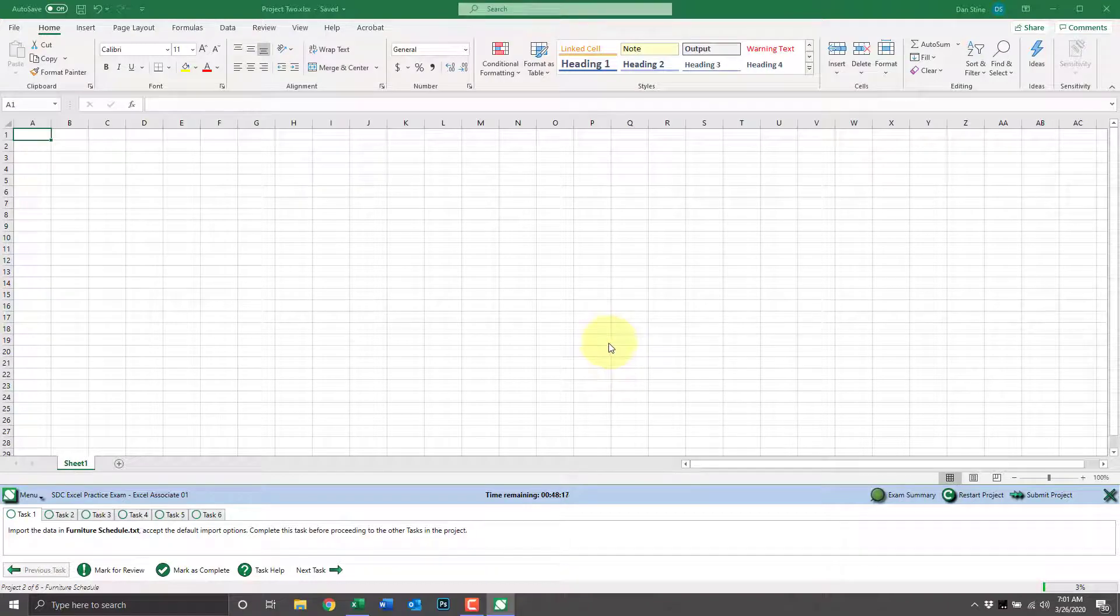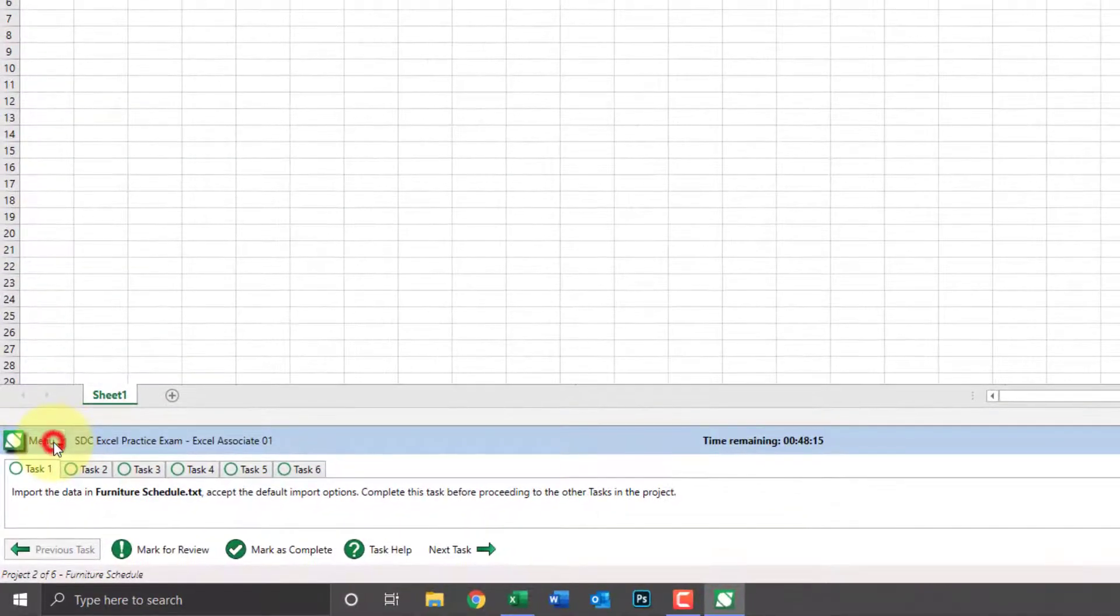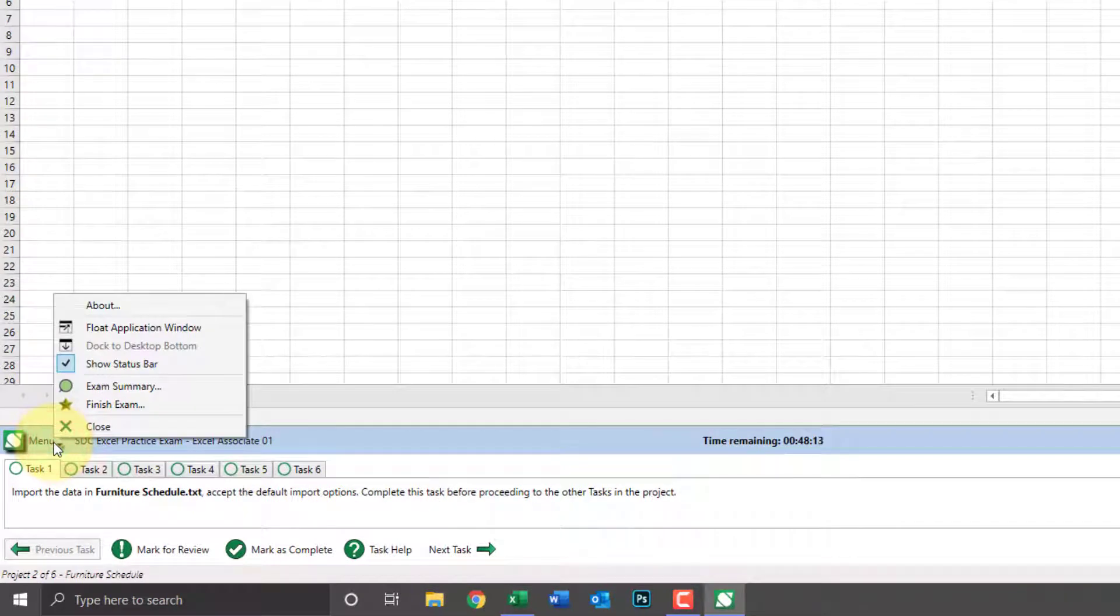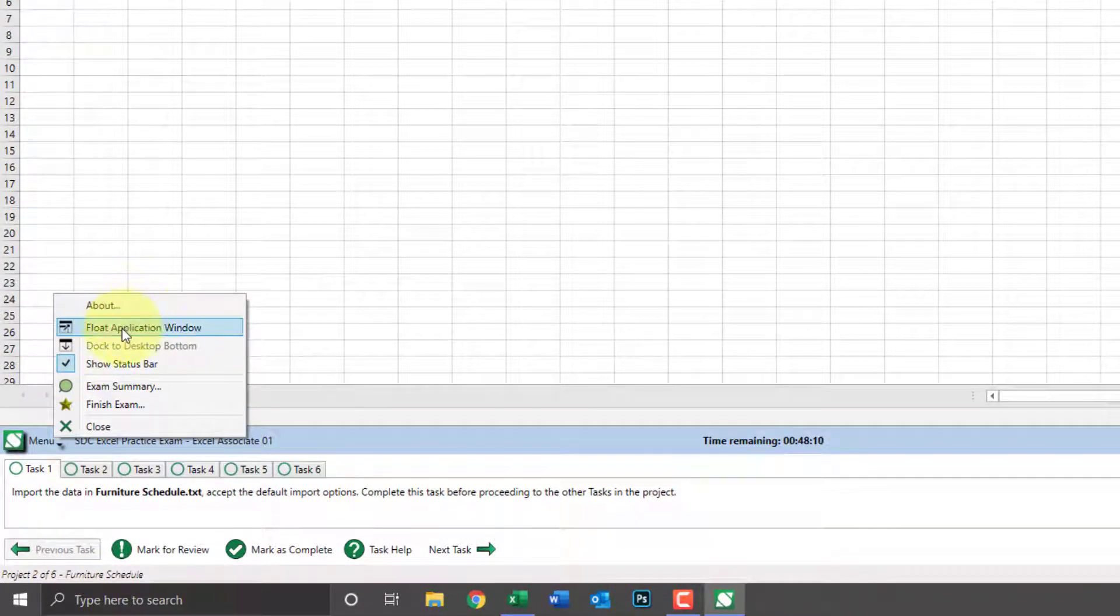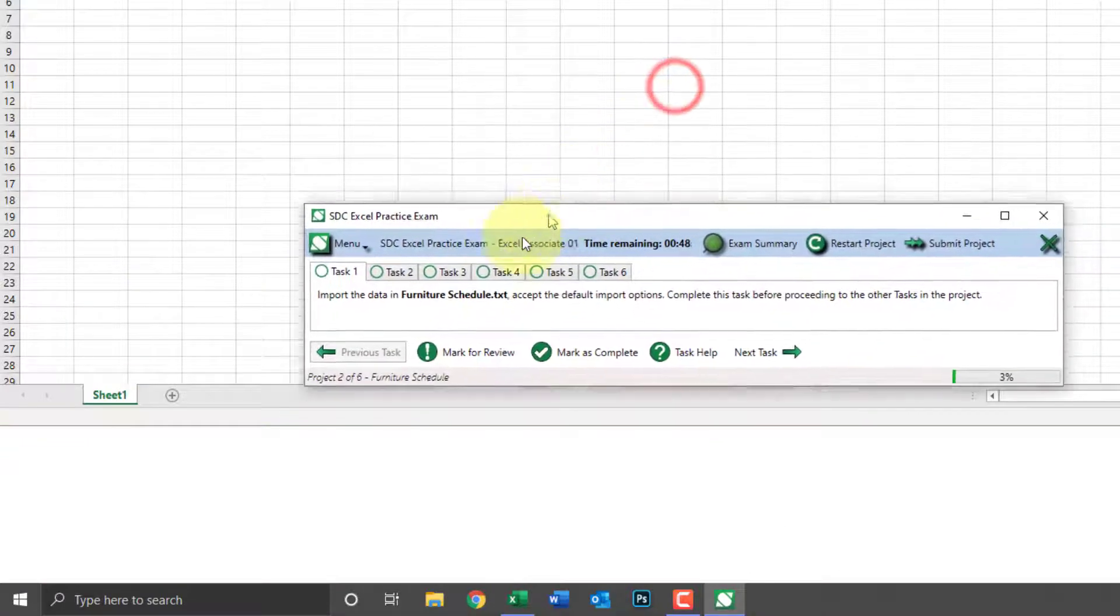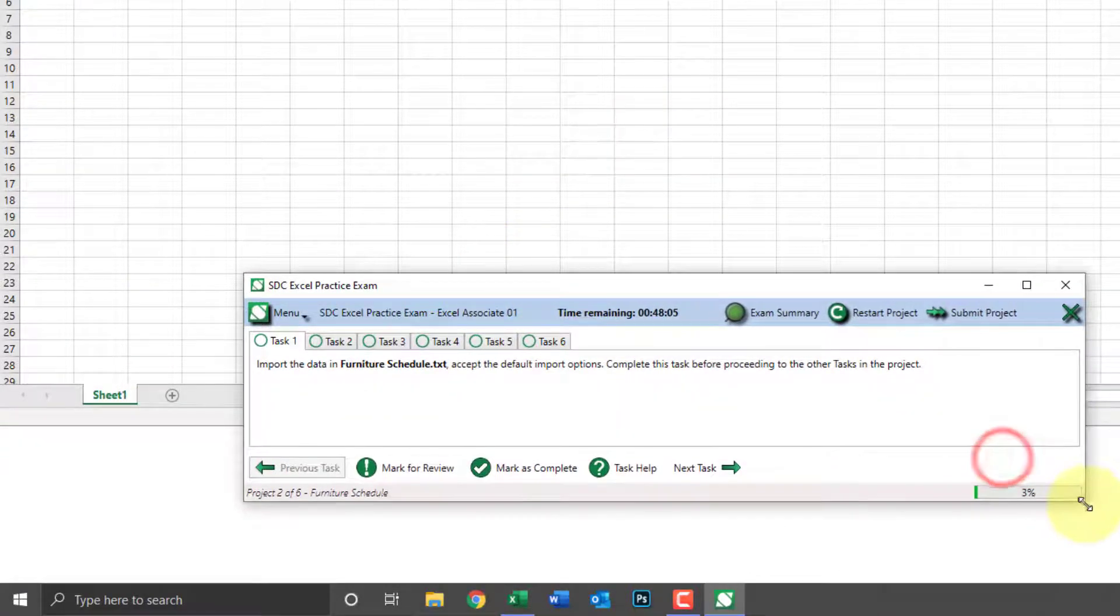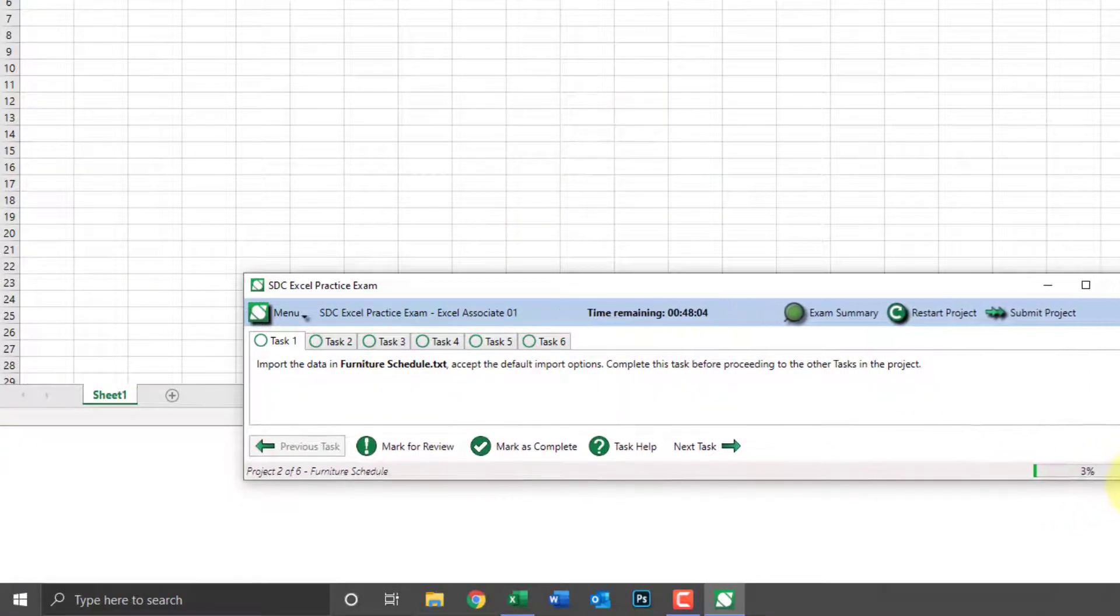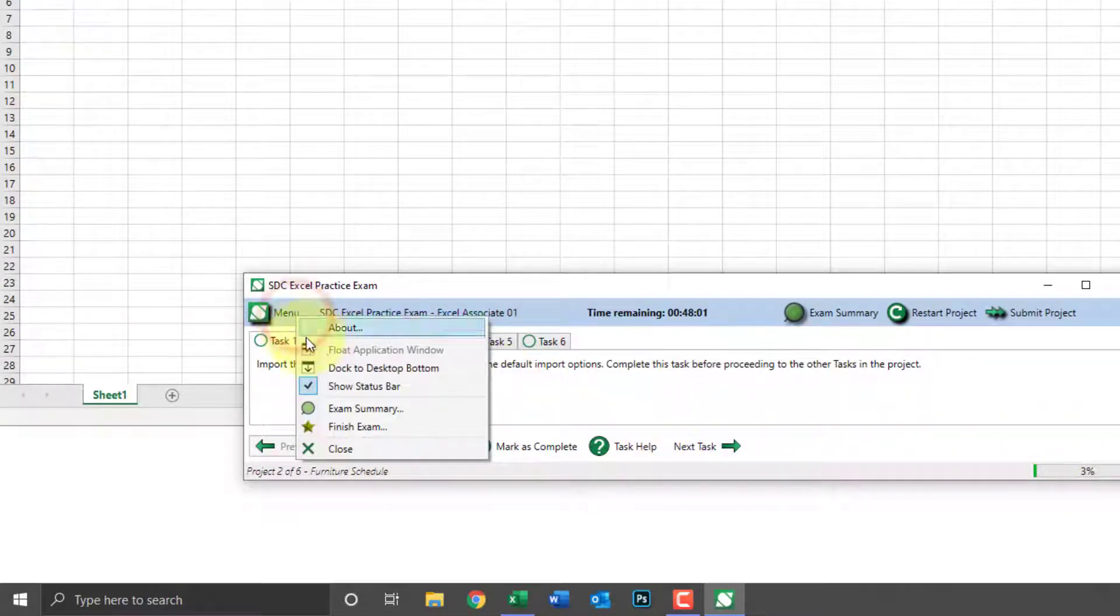There's also a menu for the practice exam. We can undock the practice exam software and move it independent of the Excel screen or we can click to dock it and reposition it to its original state.